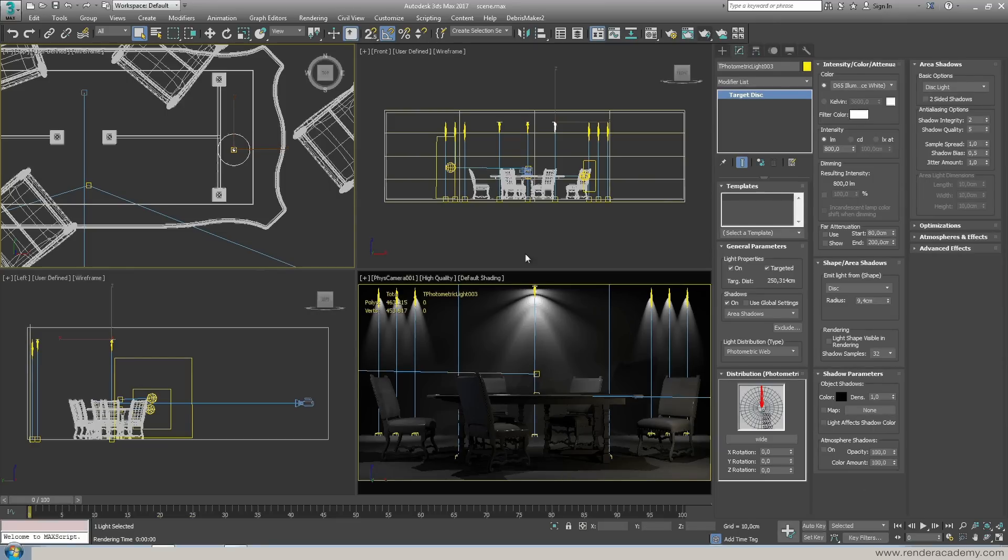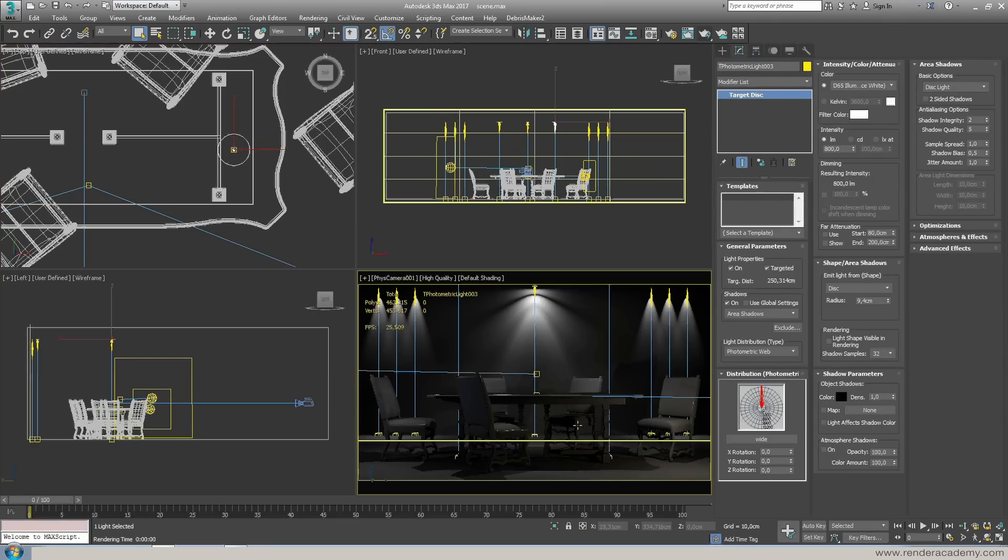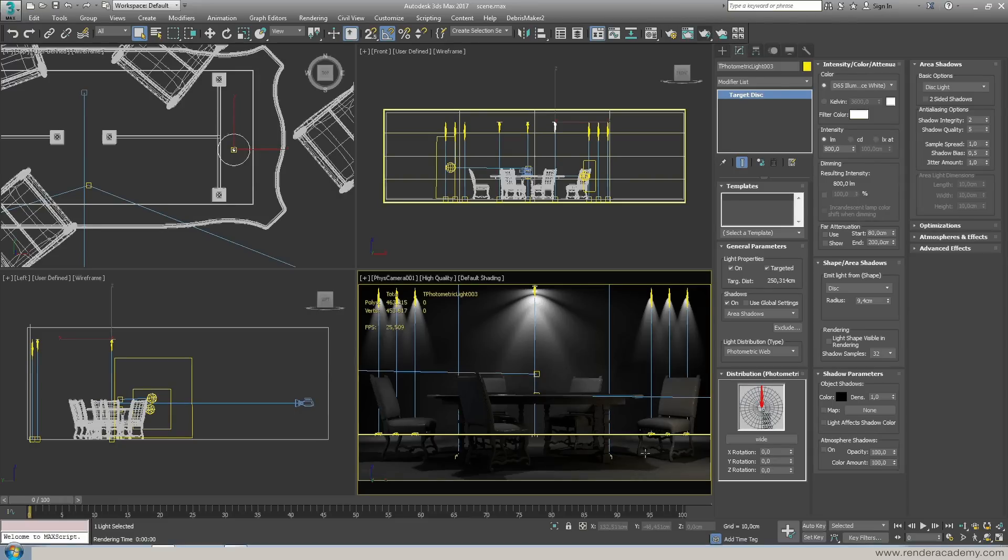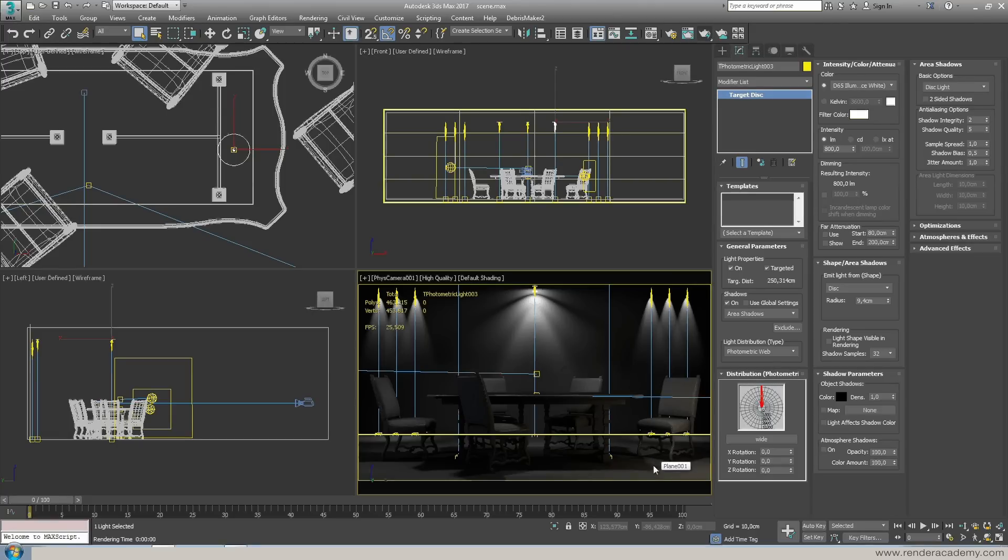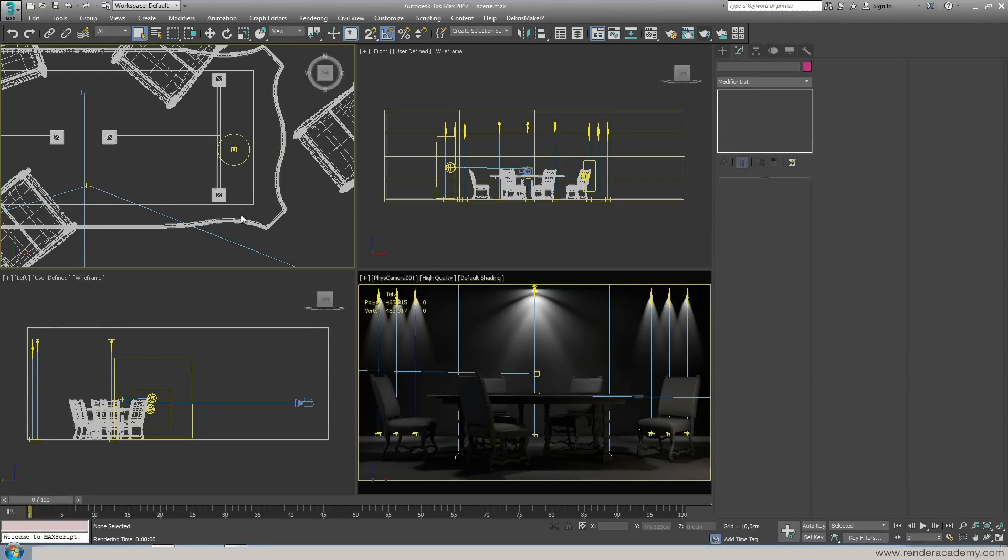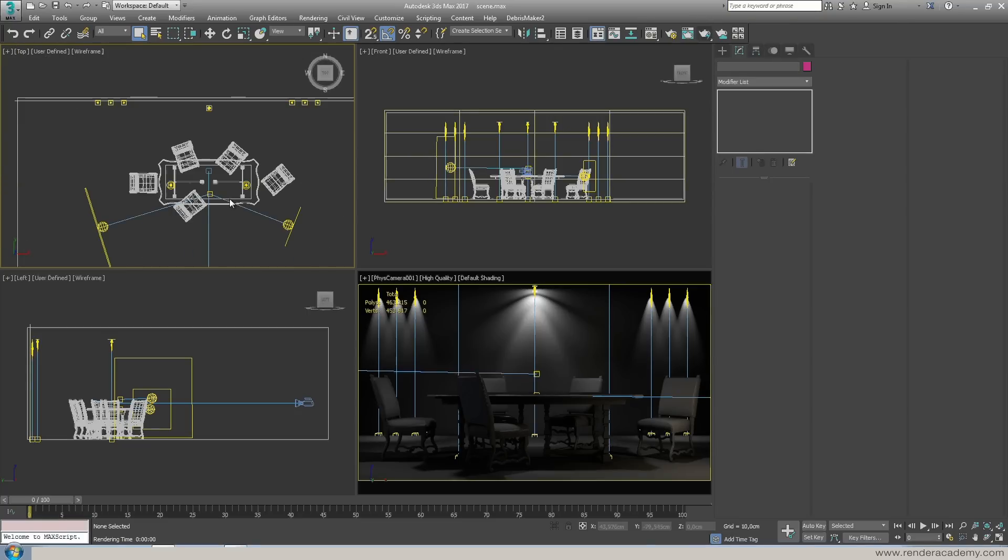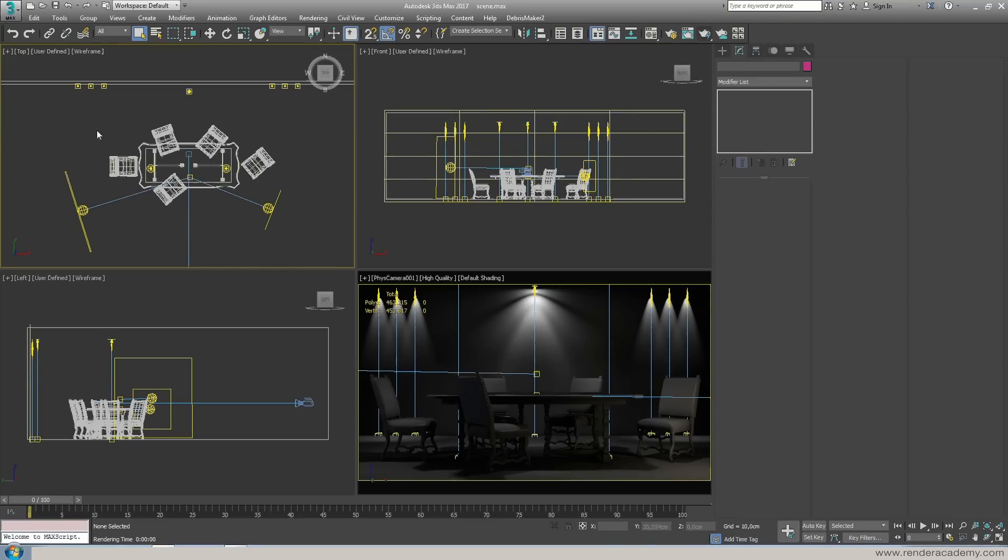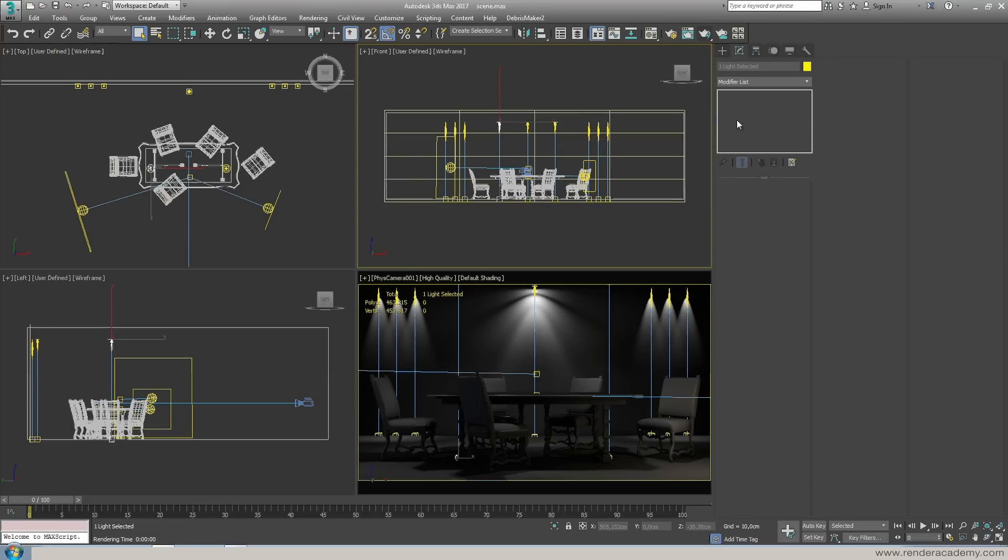And this disk is going to affect the shape of our emitter as well as the shadows that we are creating. So what I'm trying to say is that these shadows here under the table on the floor they're going to be soft and smooth. So this is it, this is how to assign IES profiles to your photometric light inside 3ds Max 2017. Thank you for watching.